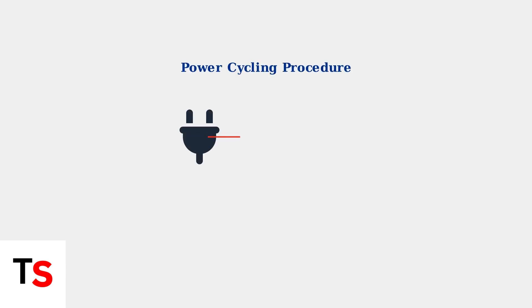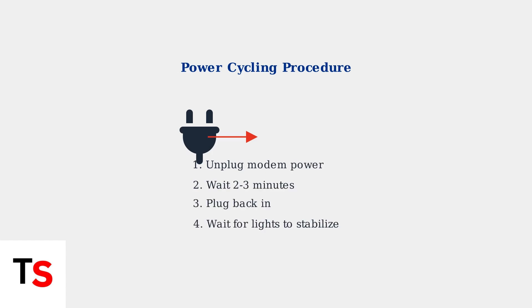If problems persist, perform a power cycle. Unplug the modem for two to three minutes, then plug it back in and wait for all lights to stabilize.